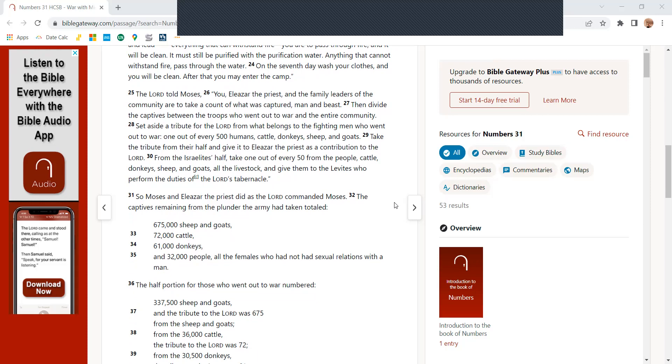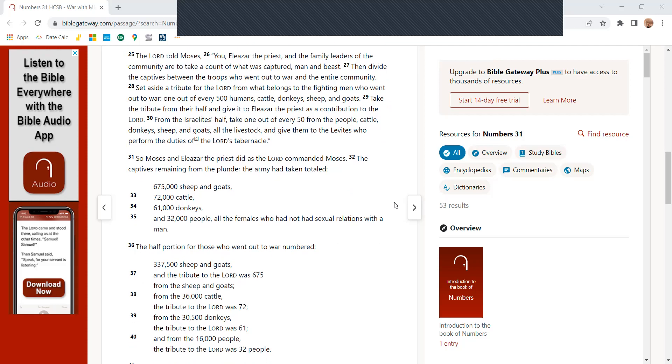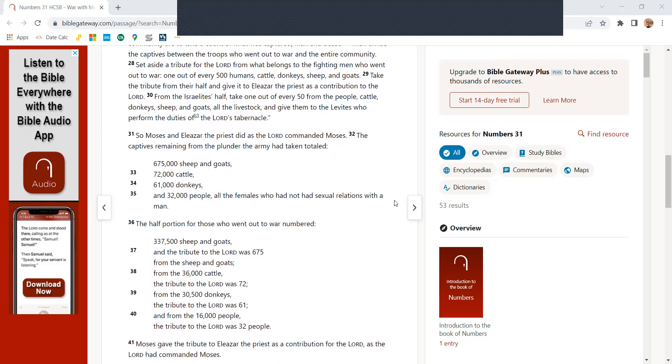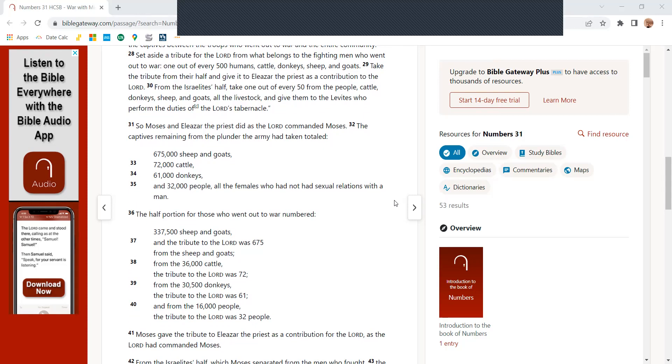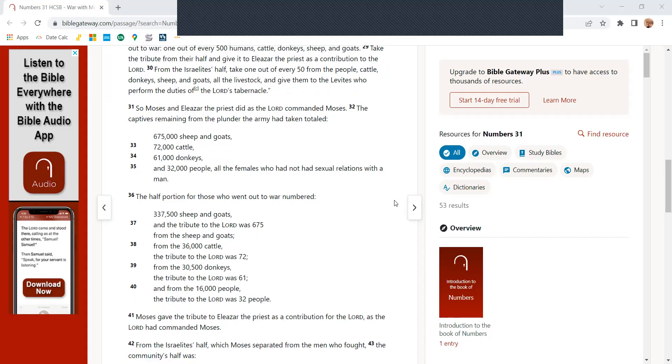The Lord told Moses, You, Eliezer the priest, and the family leaders of the community are to take account of what was captured, man and beast. Then divide the captives between the troops who went out to war and the entire community. Set aside a tribute for the Lord from what belongs to the fighting men who went out to war. One out of every 500 humans, cattle, donkeys, sheep, and goats. Take the tribute from their half, give it to Eliezer the priest as a contribution to the Lord.